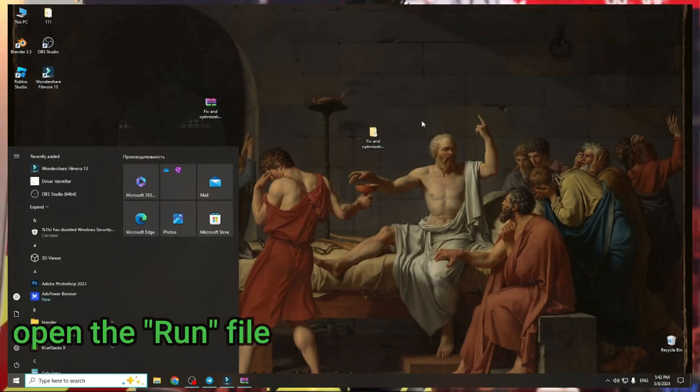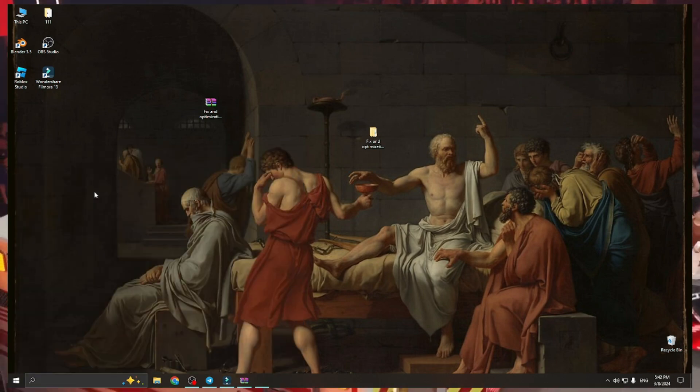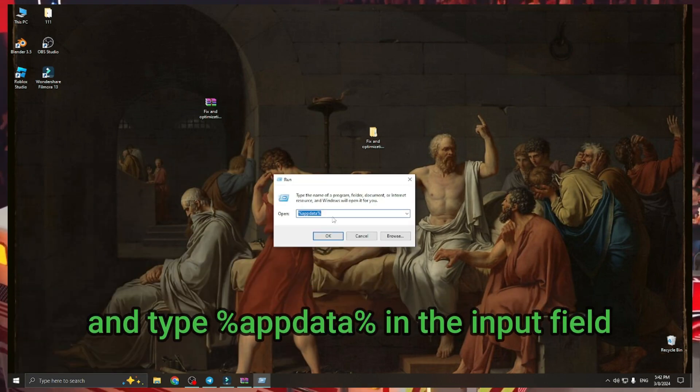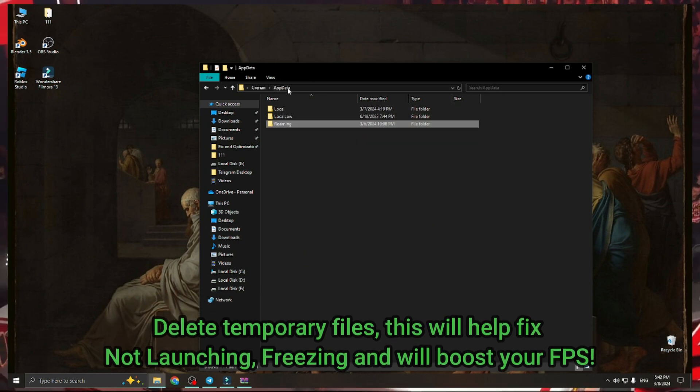Open the Run dialog and type %temp% in the input field. Delete the temporary files.